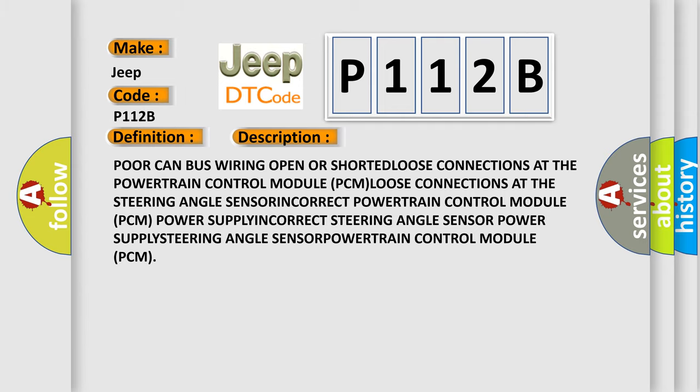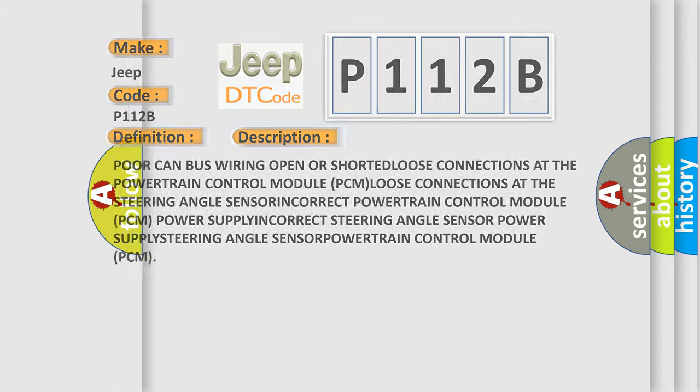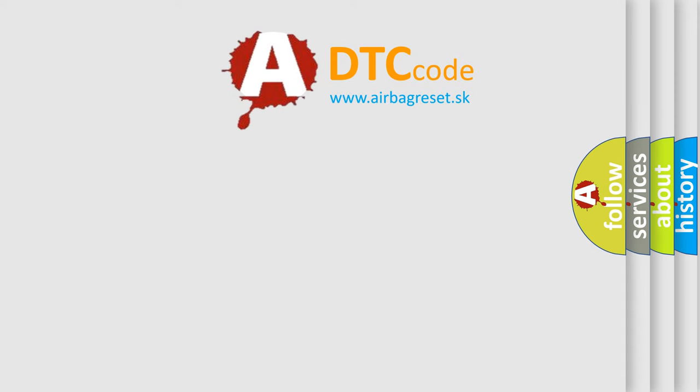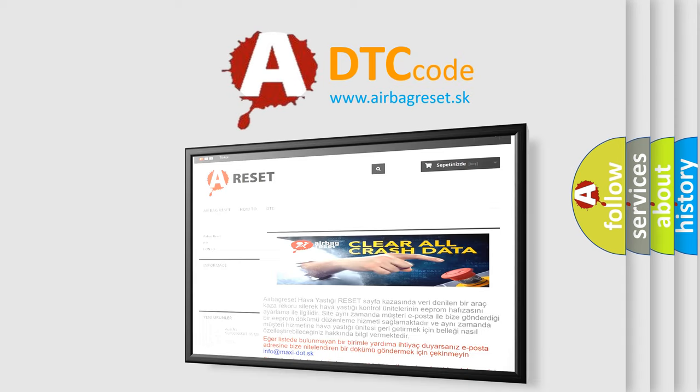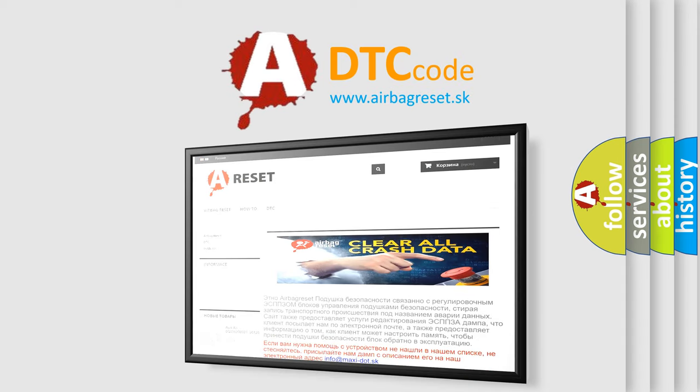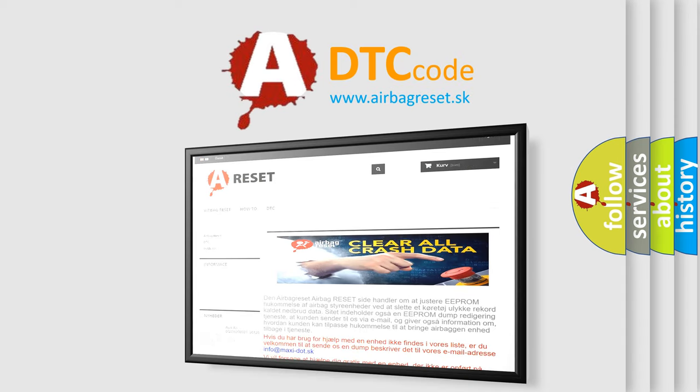The airbag reset website aims to provide information in 52 languages. Thank you for your attention and stay tuned for the next video.